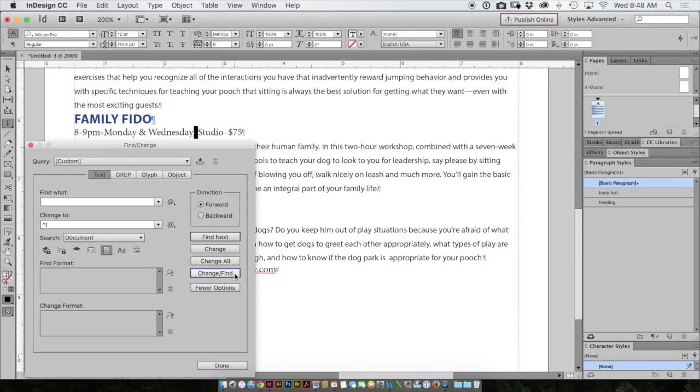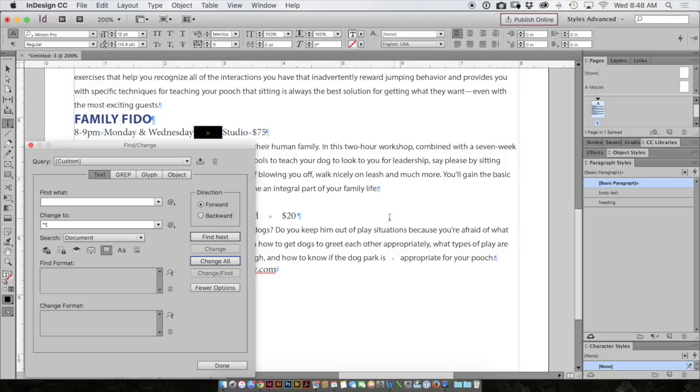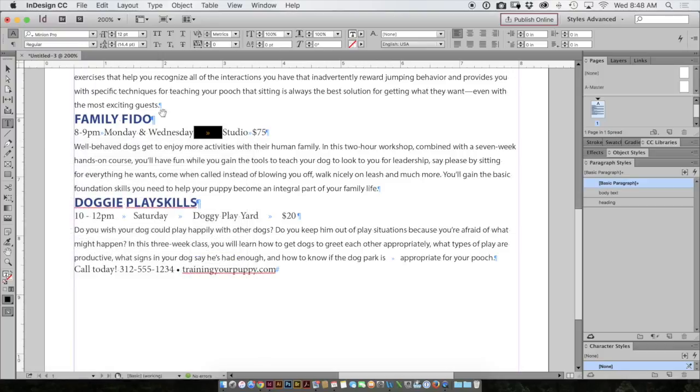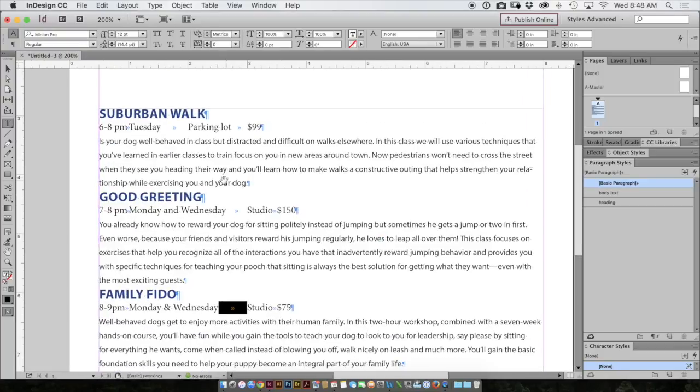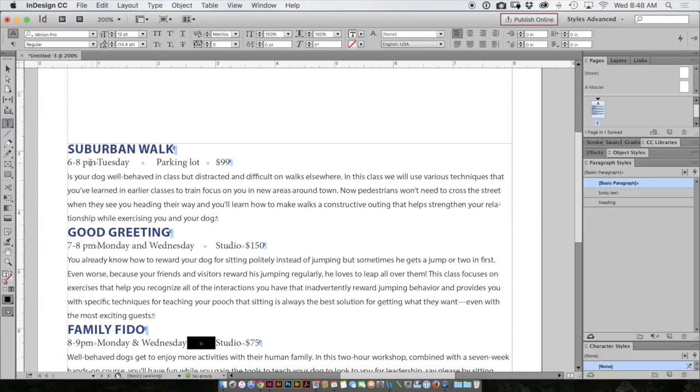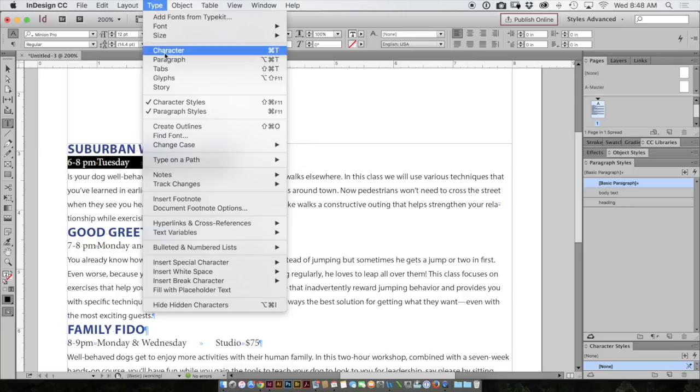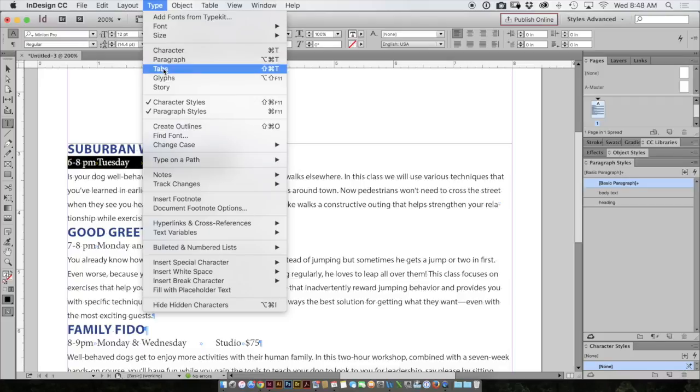Now if I'm confident in what I'm looking for and finding, I'll go ahead and hit change all and click OK. So I'll reset the location of my screen. And now I want to put in some tabs. I have my text selected and I'll choose type menu, tabs.